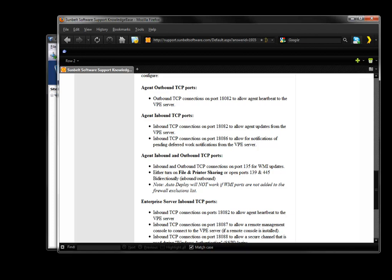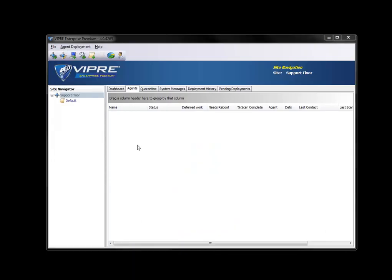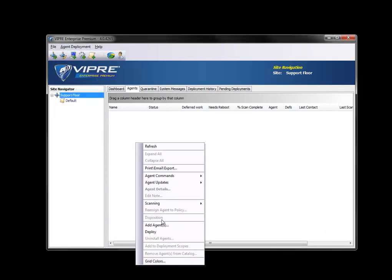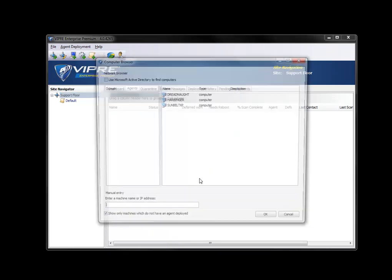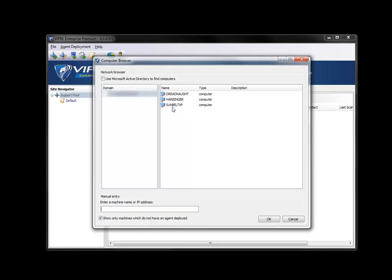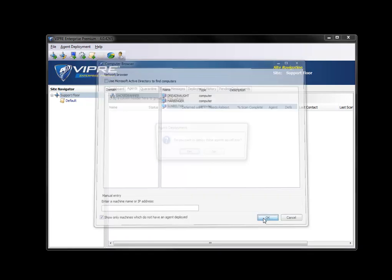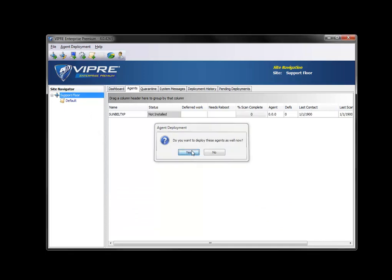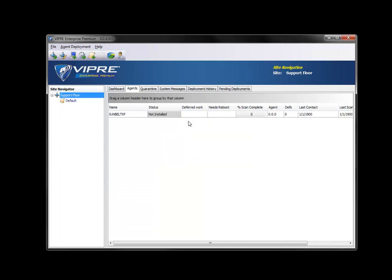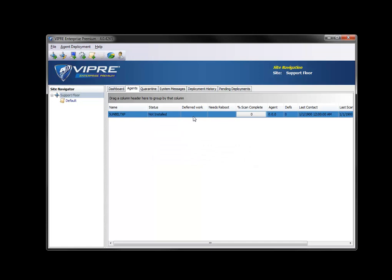The first thing you'll need to do is right click and add an agent. I'll choose my policy for the agent and choose the machine the agent's going to be installed upon and push OK. I'll choose to deploy the agent there by pushing yes. Here we can see the agent's already started up. It's not installed yet, but it's on Sunbelt XP.